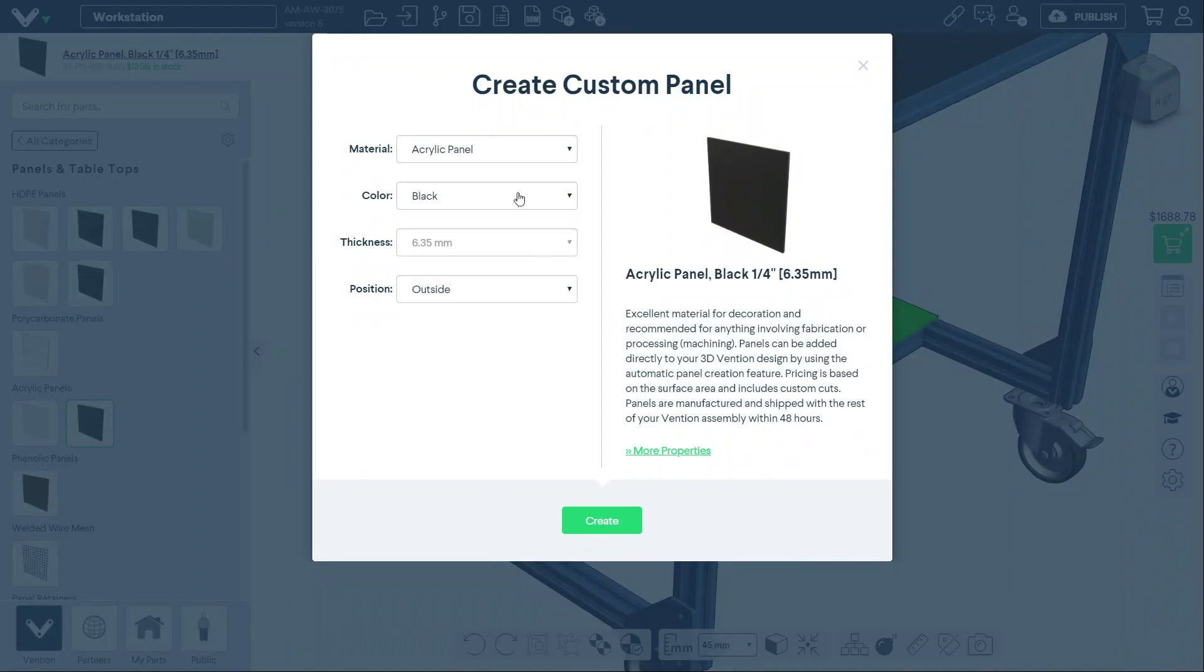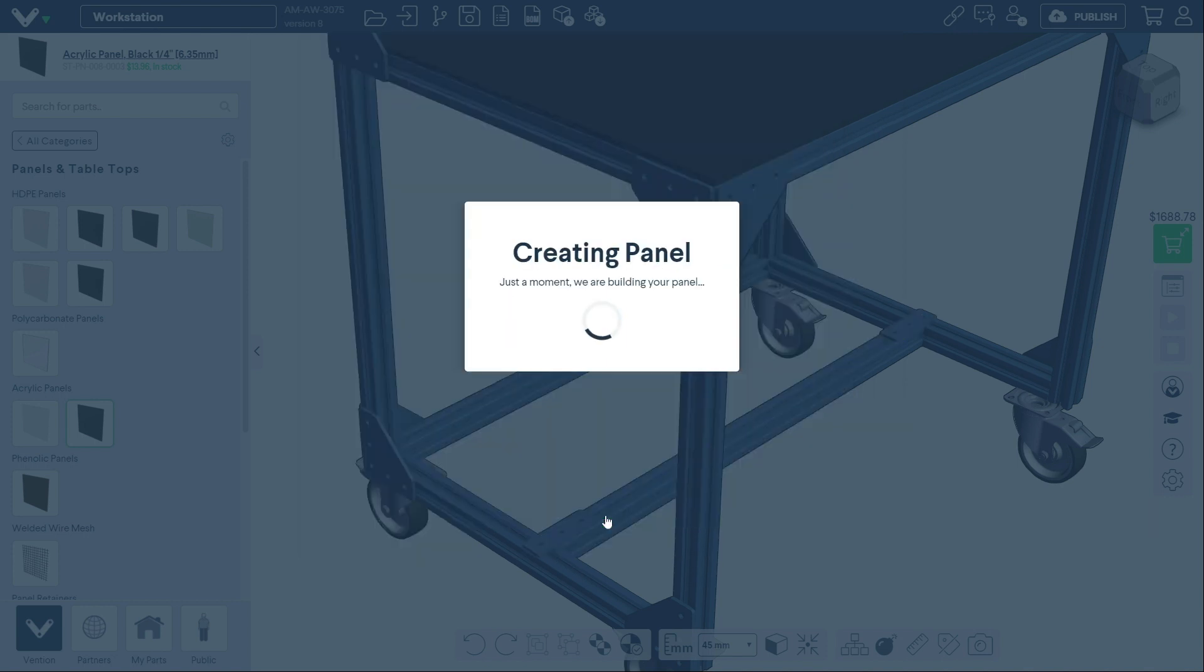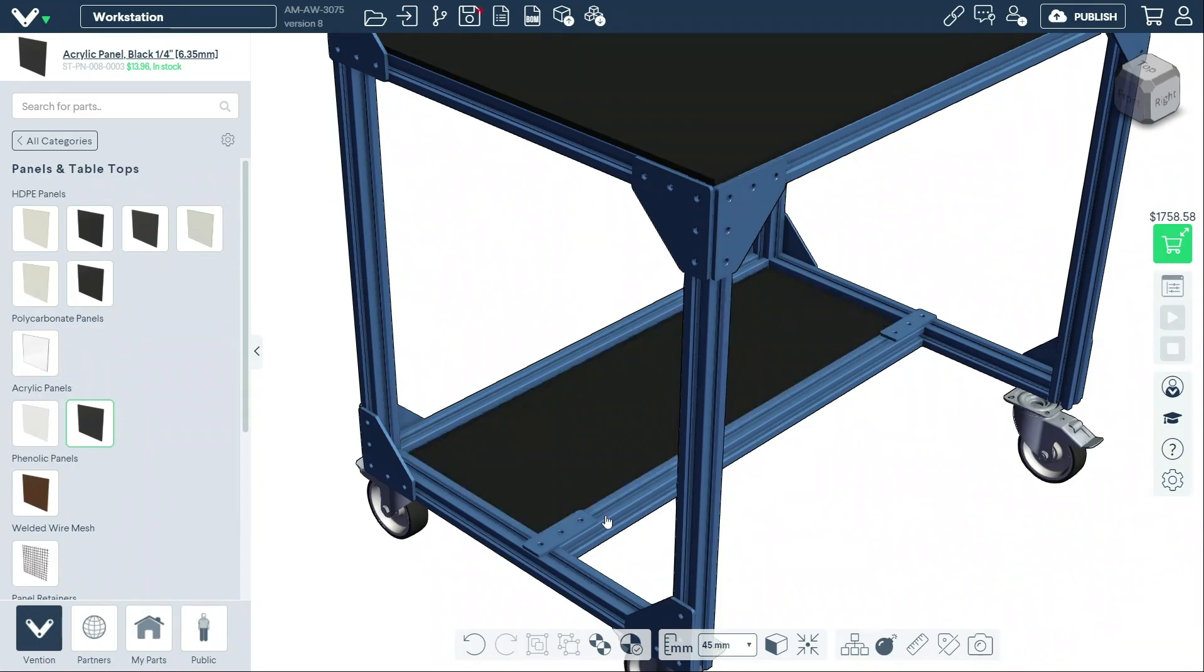You can change the panel material you previously selected at any time. Right-click the panel and select Edit Panel from the drop-down menu, and adjust your selection.